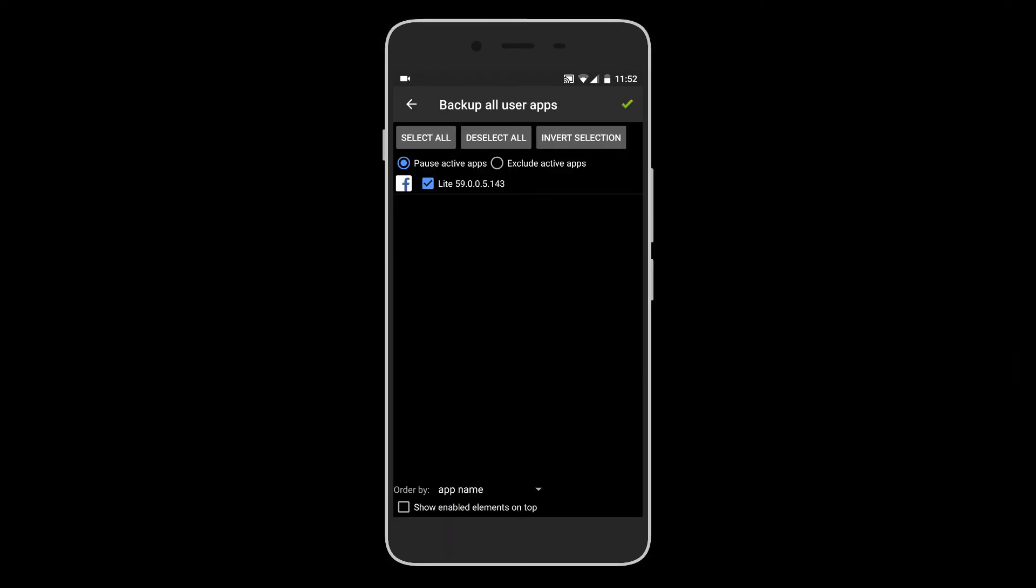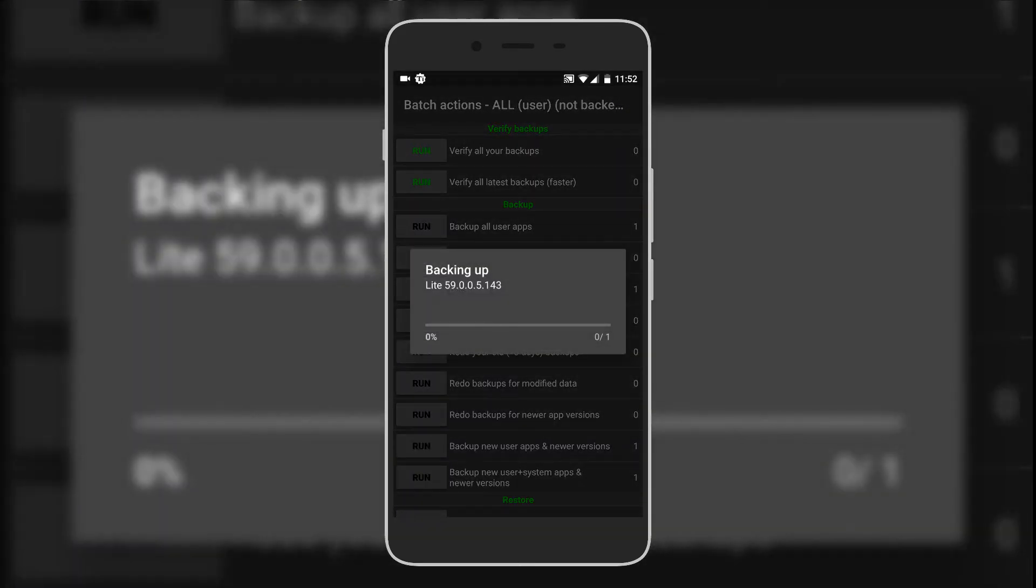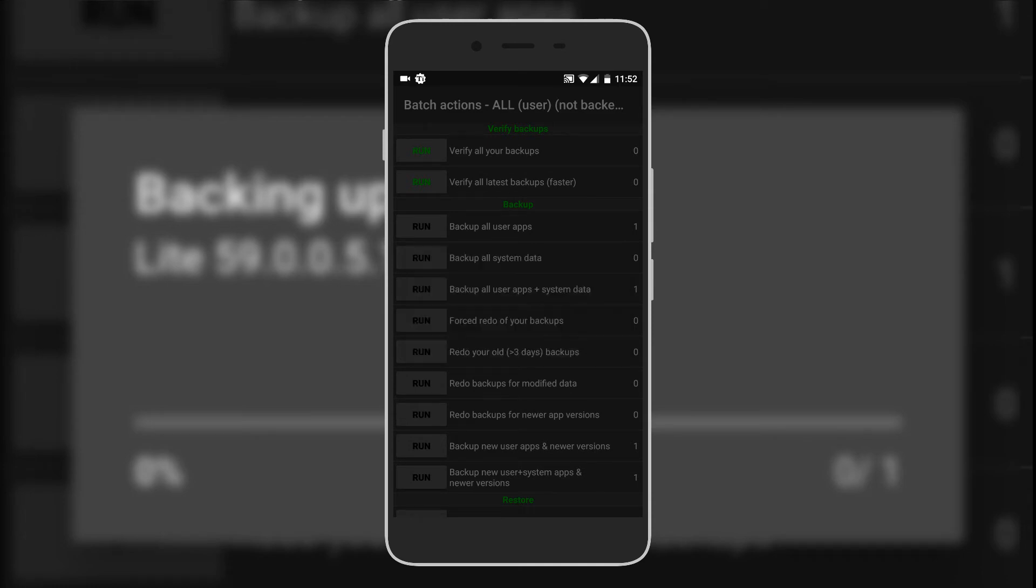It will list all the applications over here. In my case, it's Facebook. Hit the green tick icon again. Now it's backing up the applications.